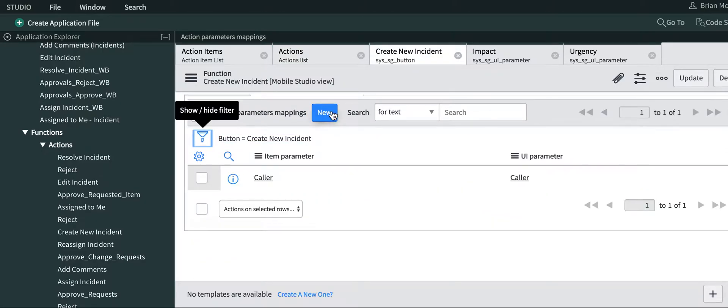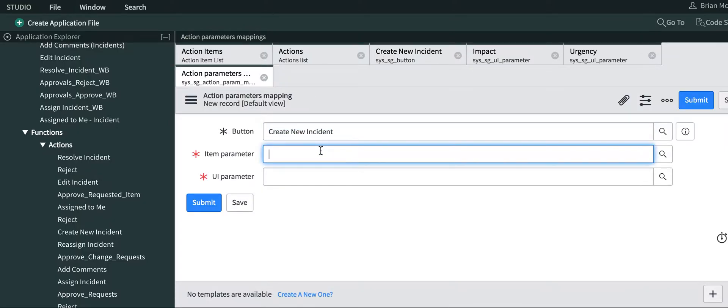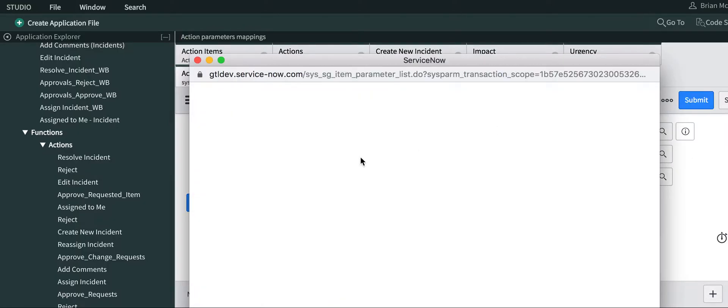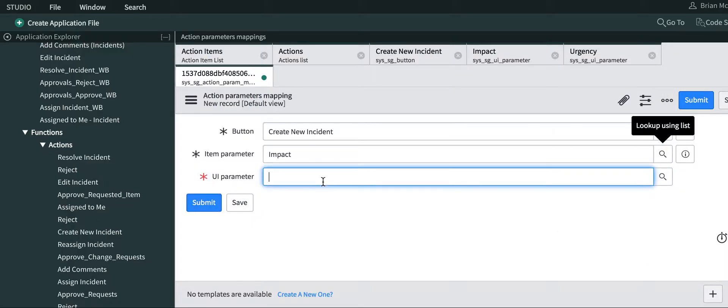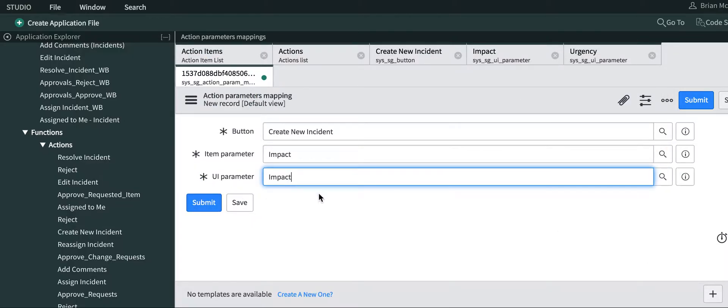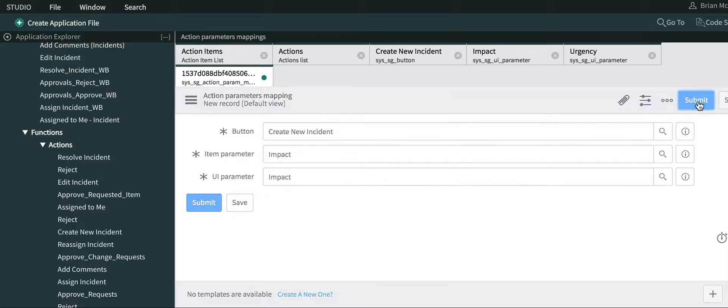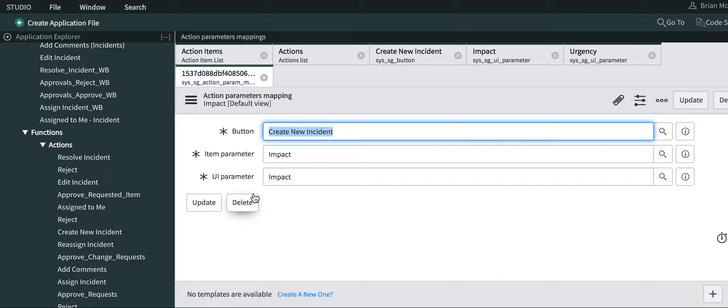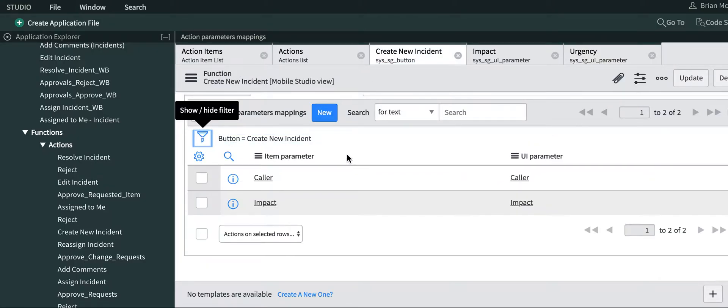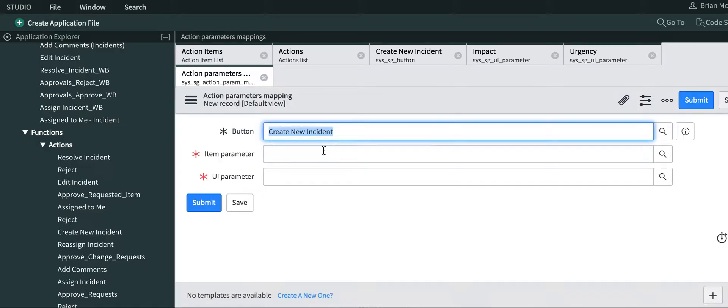There's the caller, and then we want impact. Select impact. And then urgency.